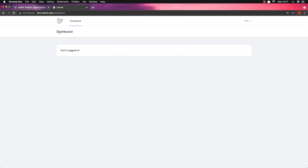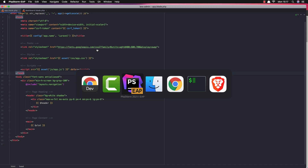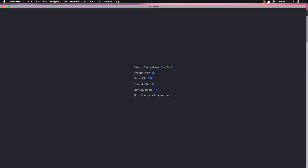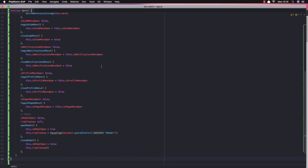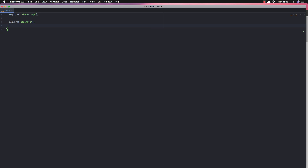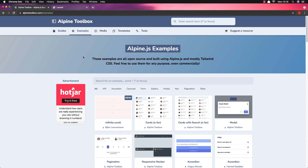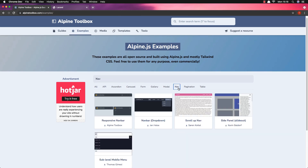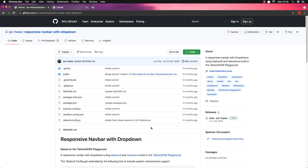Here is our dashboard and I want to change this layout. I found something in Alpine Toolbox — we have Alpine in our application. If you go to the application and search for JS inside the resources, we have Alpine JS here.